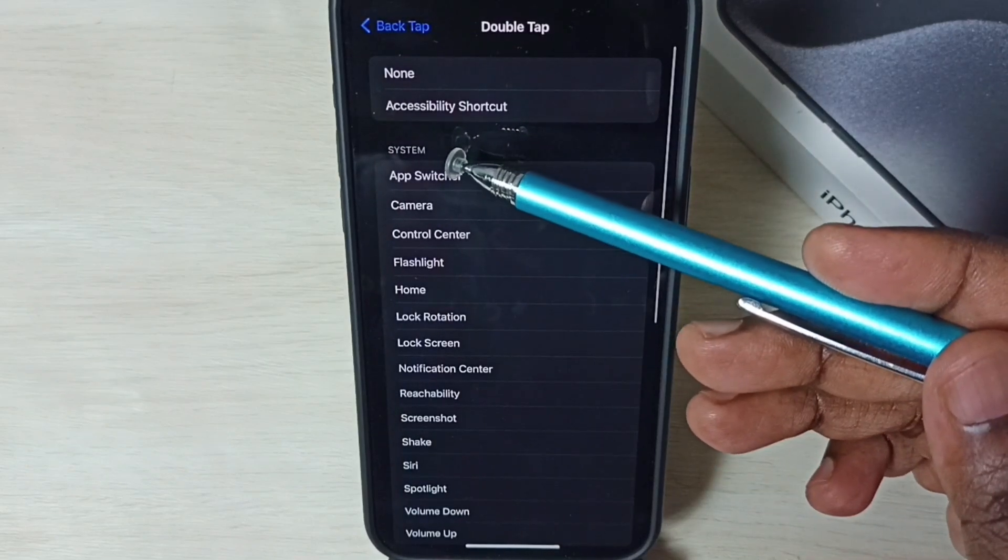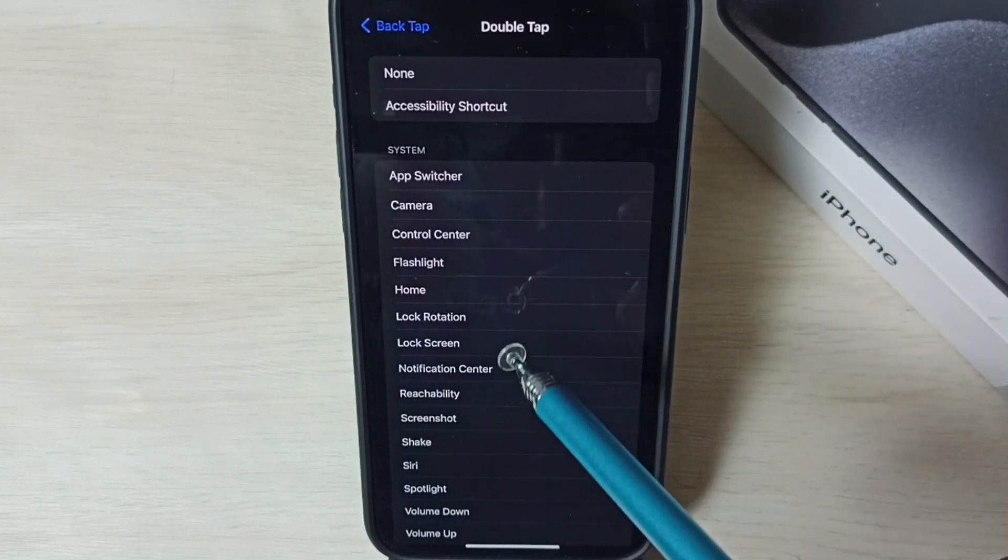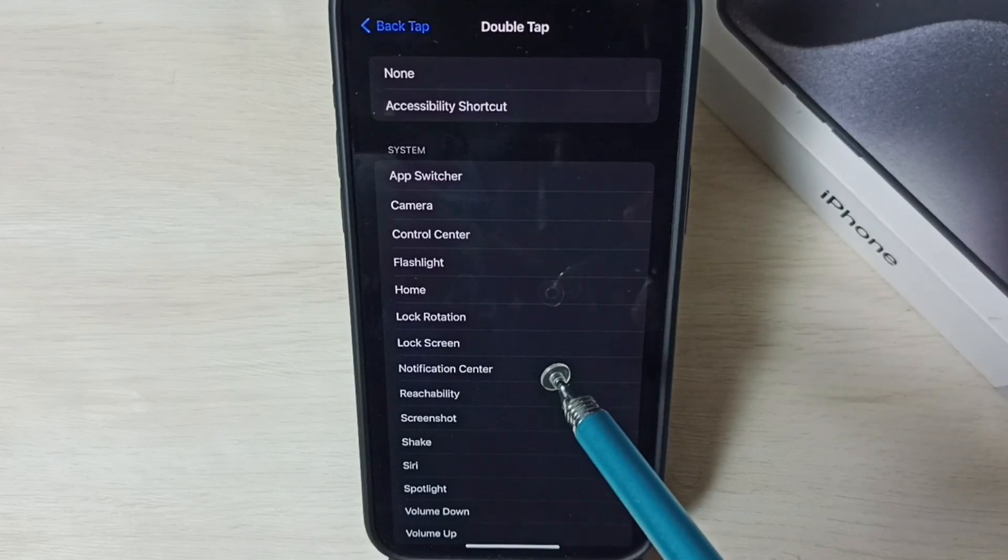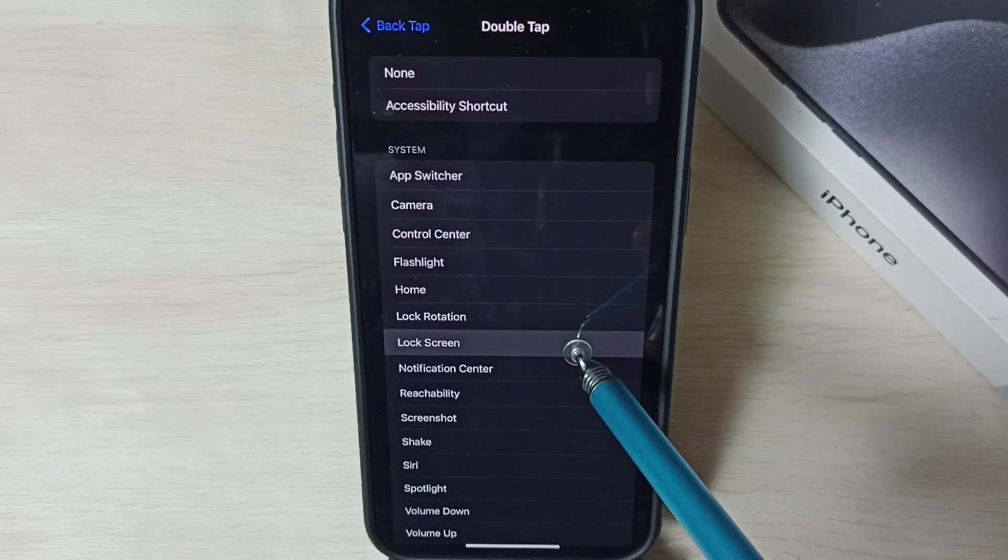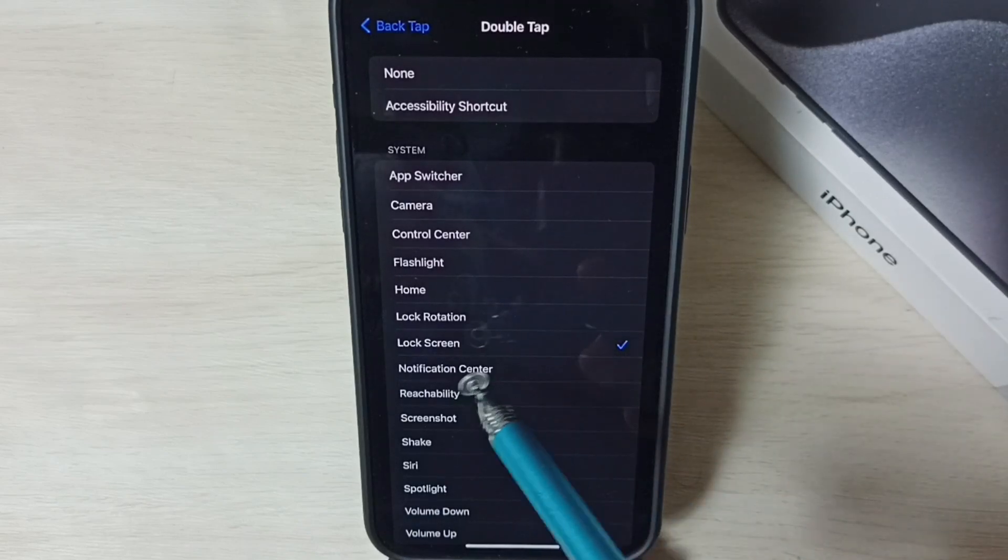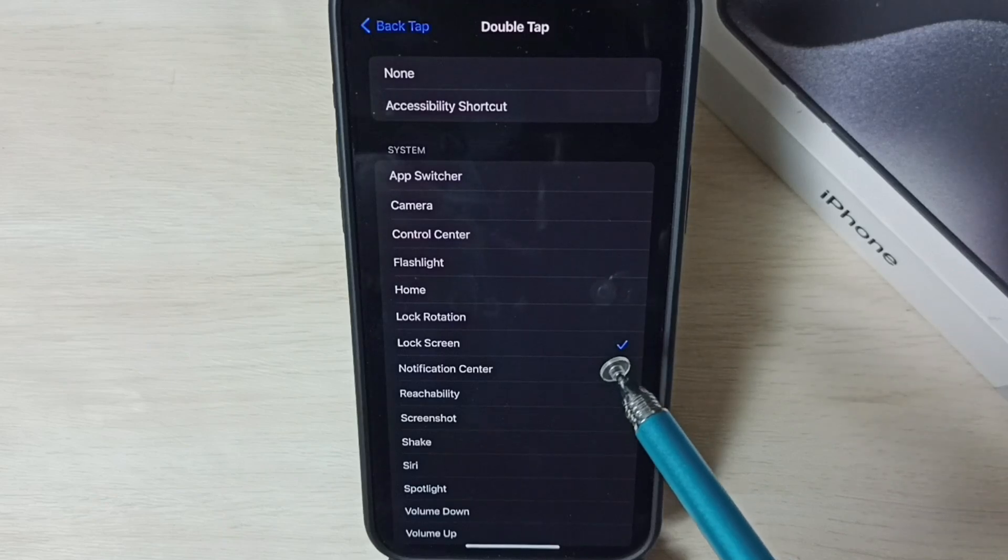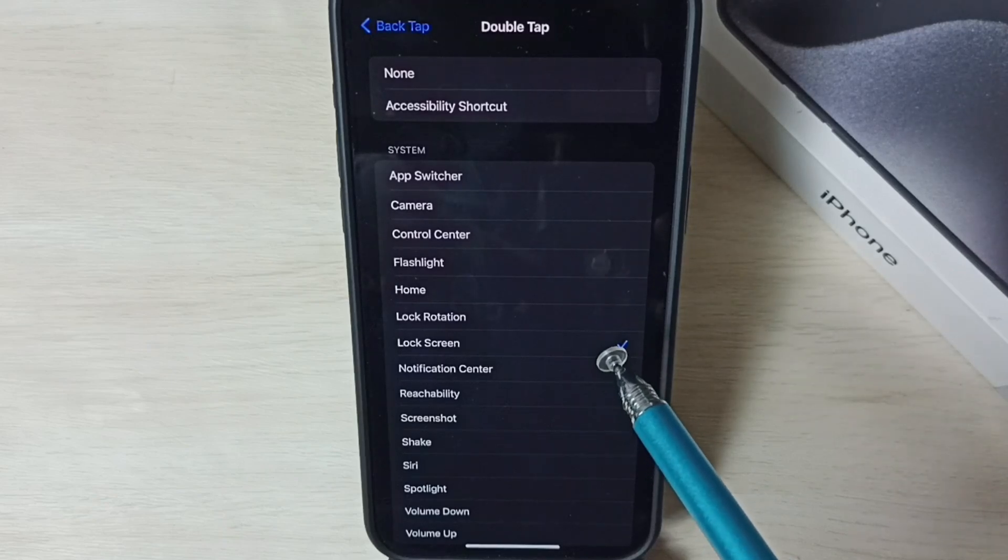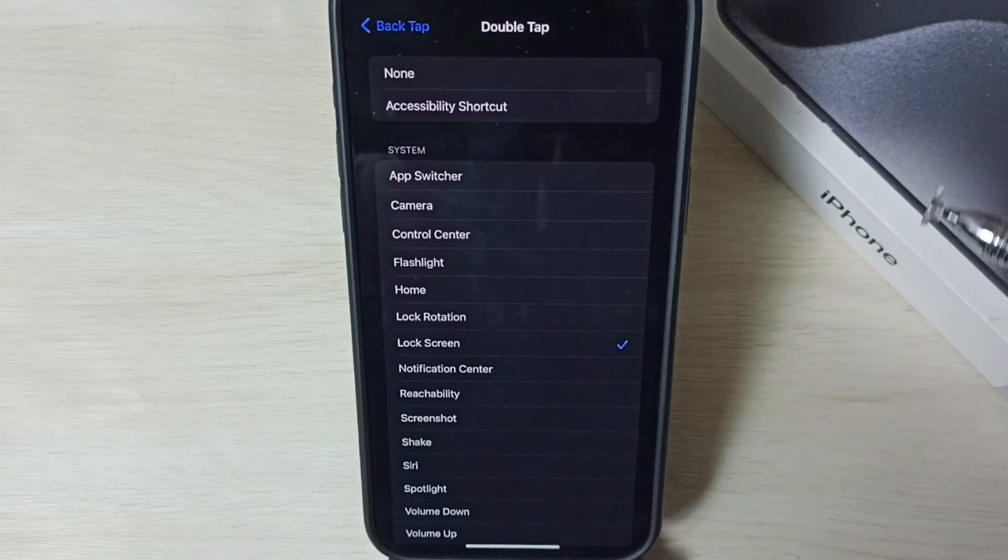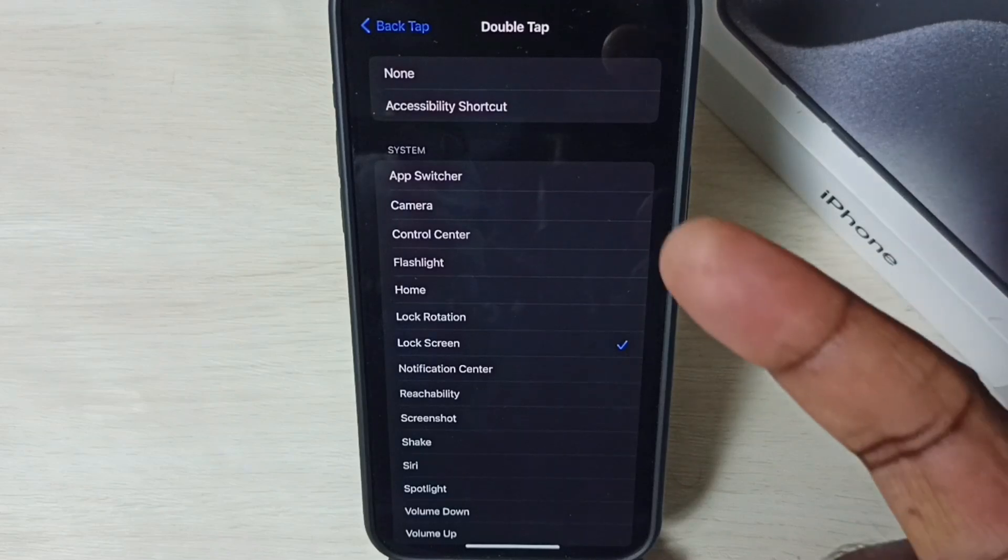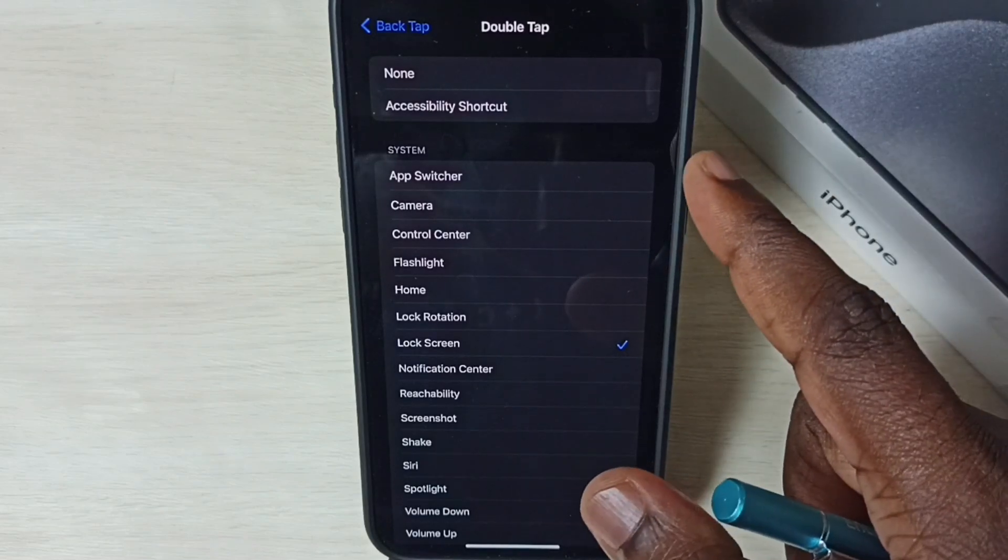Under System, you can see a list of options. From these options we have to select Lock Screen. Done, so now I have enabled double tap back to lock iPhone. After this we can test it using one finger on the back side.